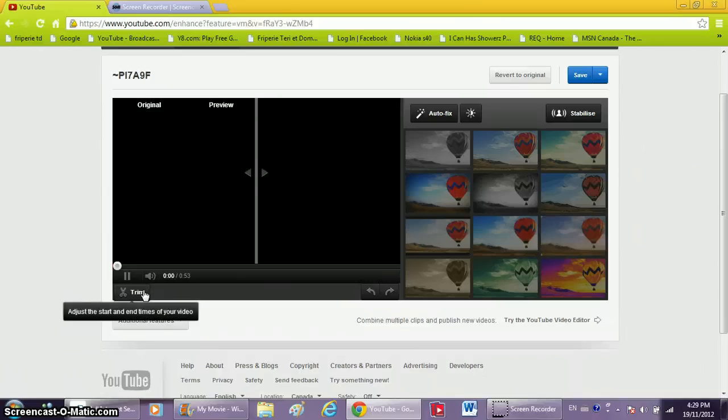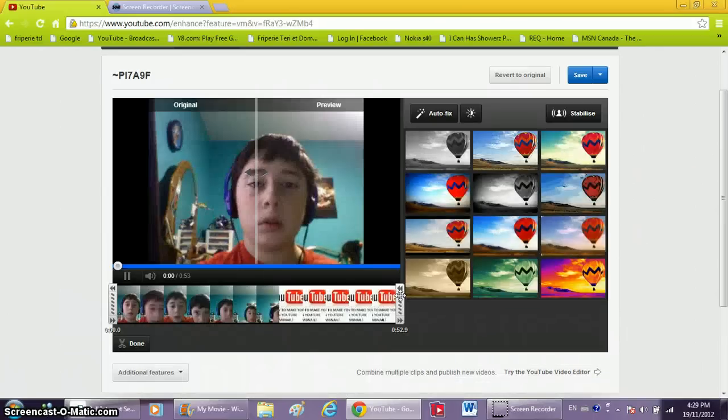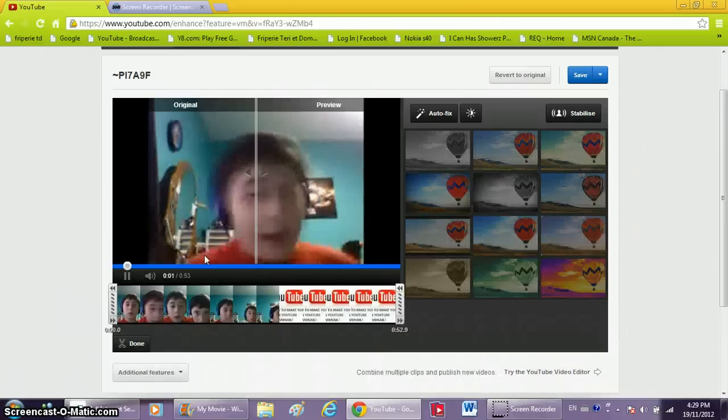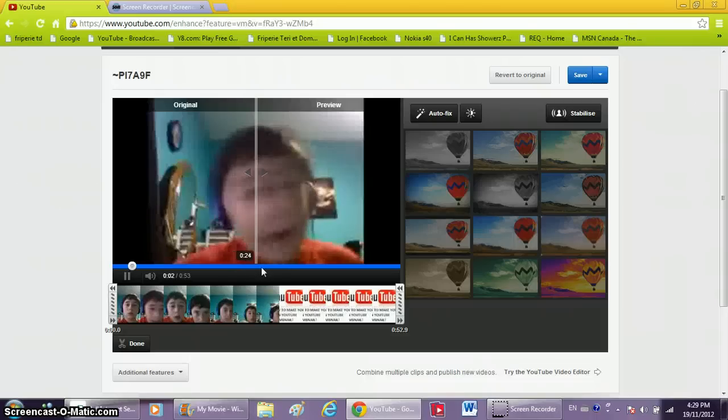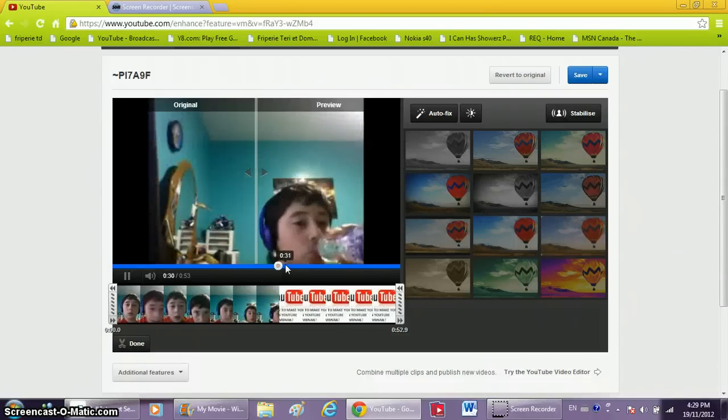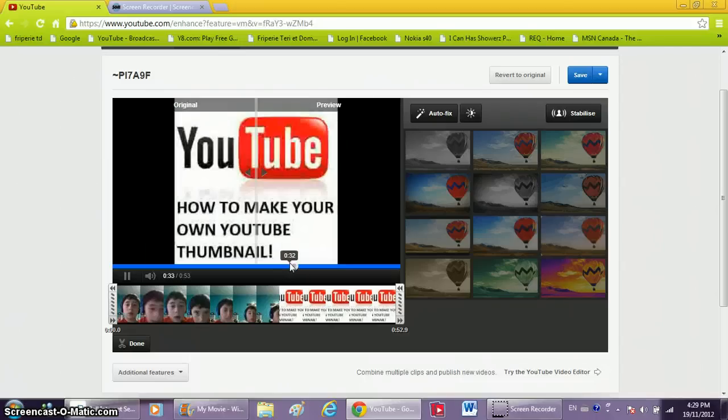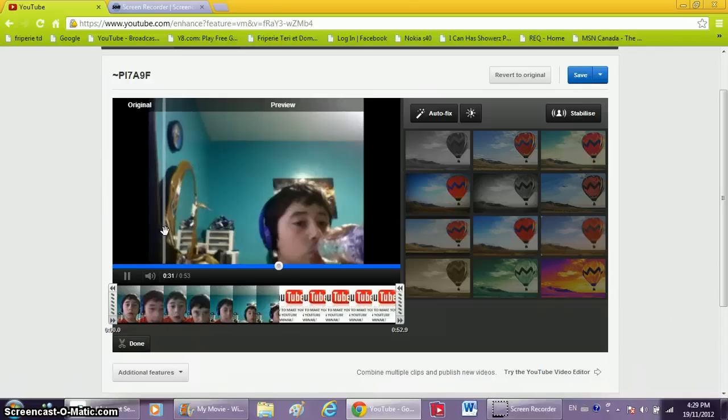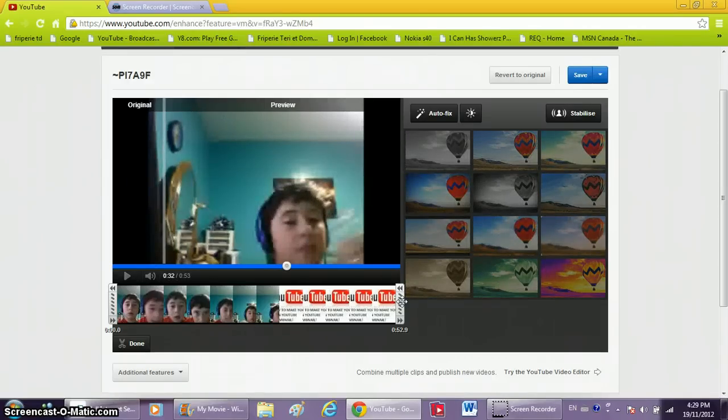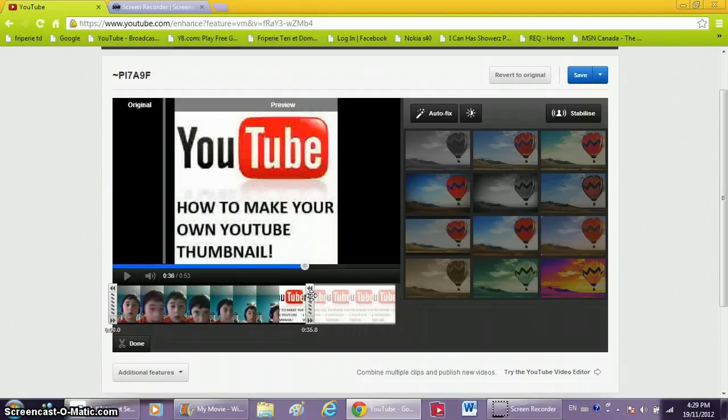Put trim. So now what you want to do is make it, first you just want to see how long it is. There, it's at 32 seconds. What you want to do is trim it to at least one or two seconds of the picture left.